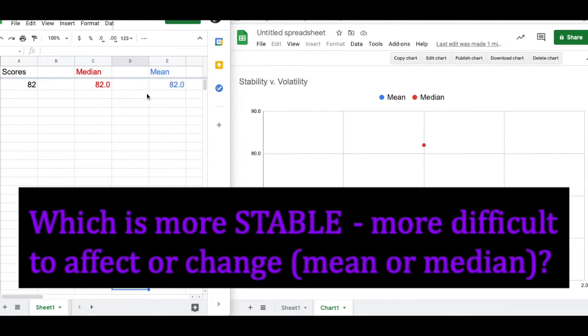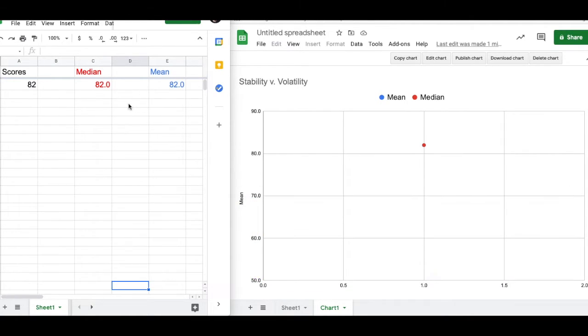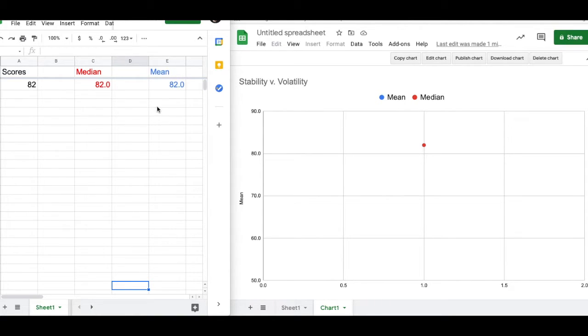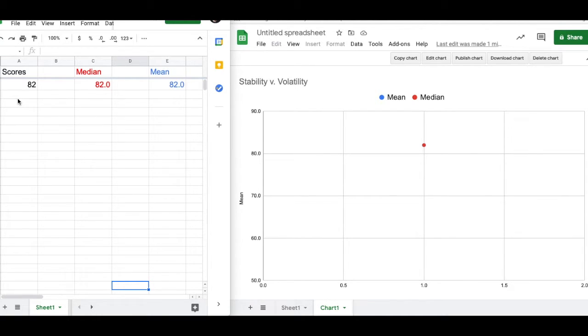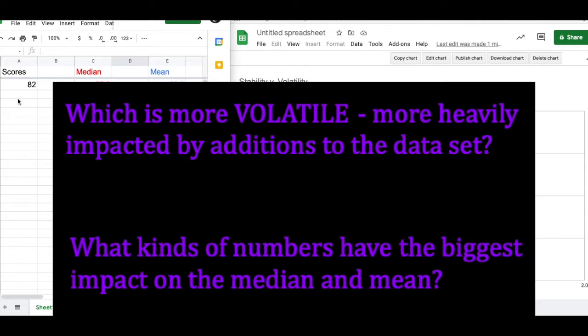Which one is more stable and the other one then would be called more volatile? More volatile, it's subject to bigger changes or more changes as we add new scores in. So which one is more stable, which one is more volatile?